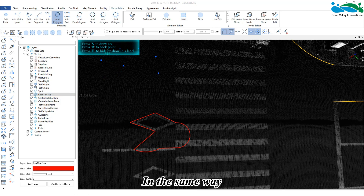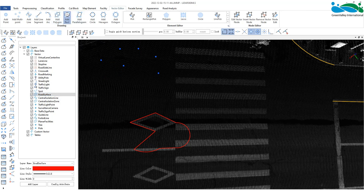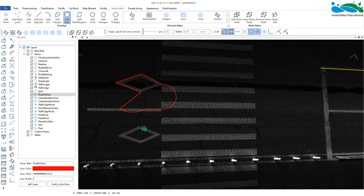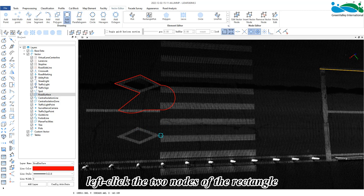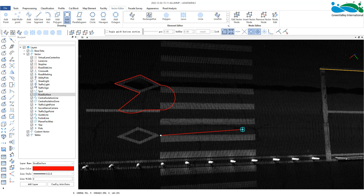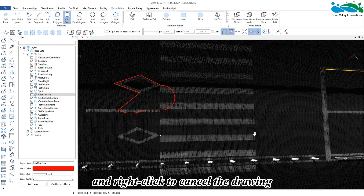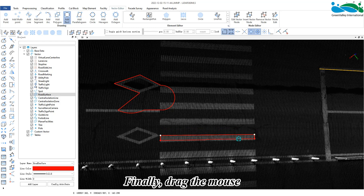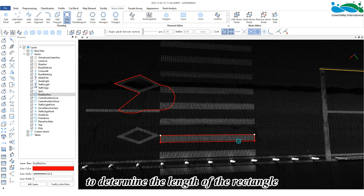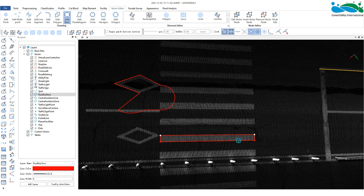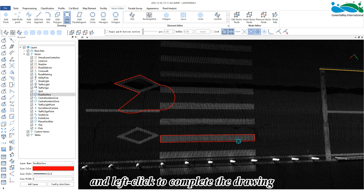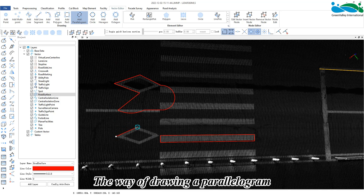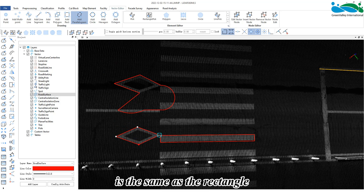In the same way, within the surface layer, activate the rectangle button. Left click the two nodes of the rectangle and right click to cancel the drawing. Finally, drag the mouse to determine the length of the rectangle and left click to complete the drawing. The way of drawing a parallelogram is the same as the rectangle.